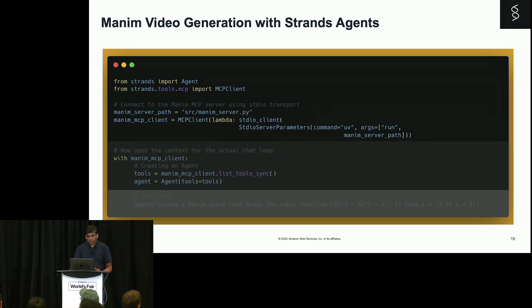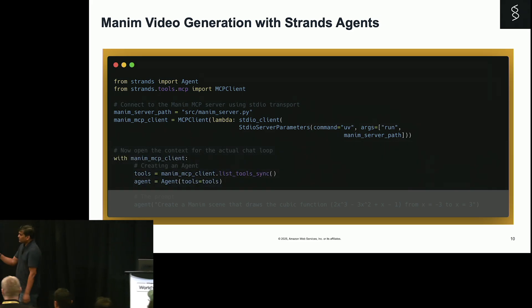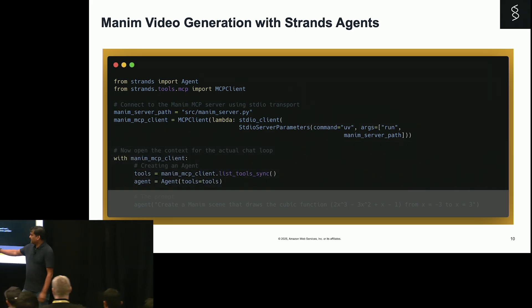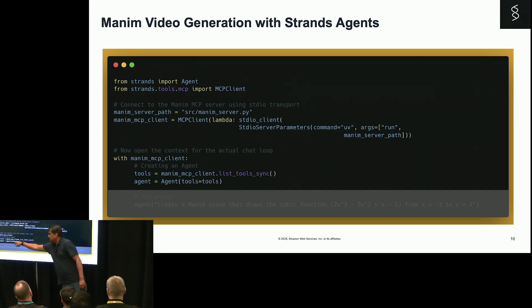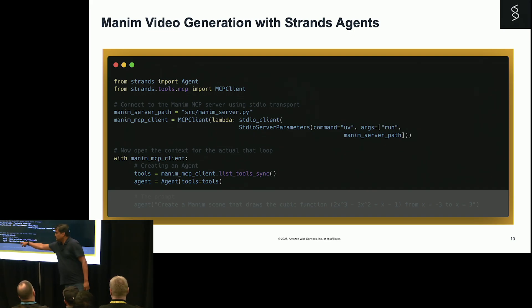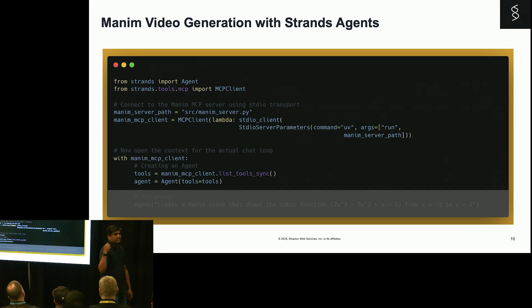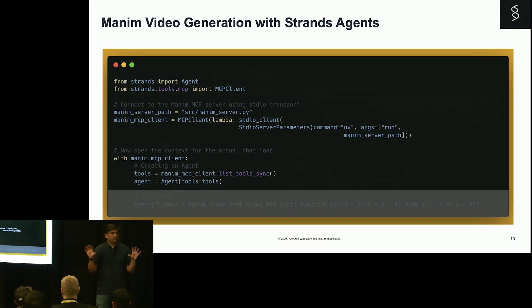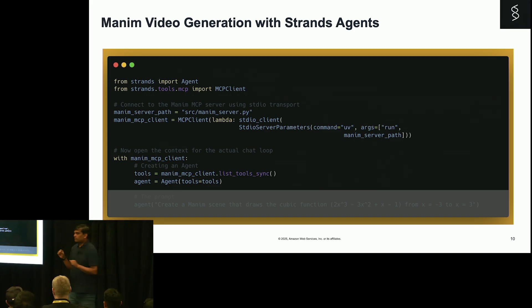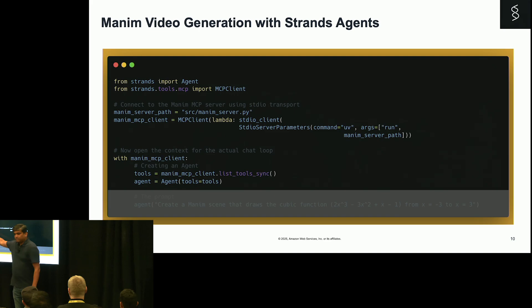Now, when I create an agent, in the previous example, if you remember, we mentioned agent, tools equal to read file, write file, and speak. In this case, I am not using any of the default tools. My tool is nothing but the MCP server.